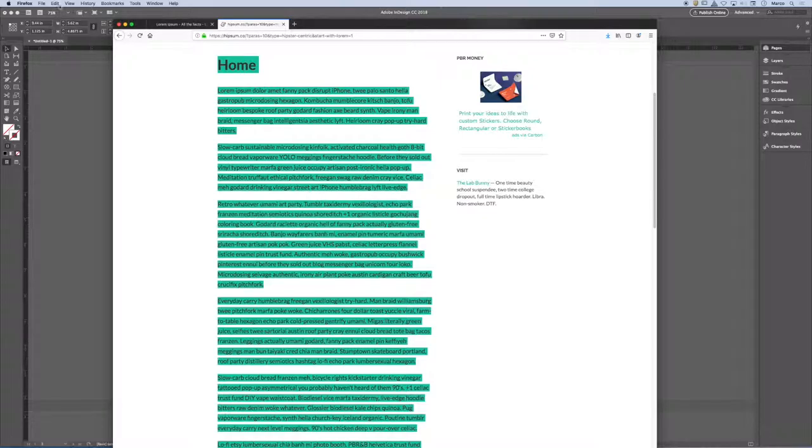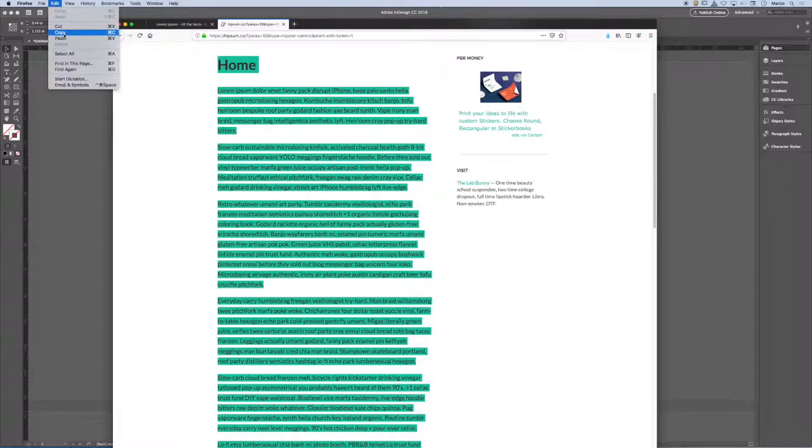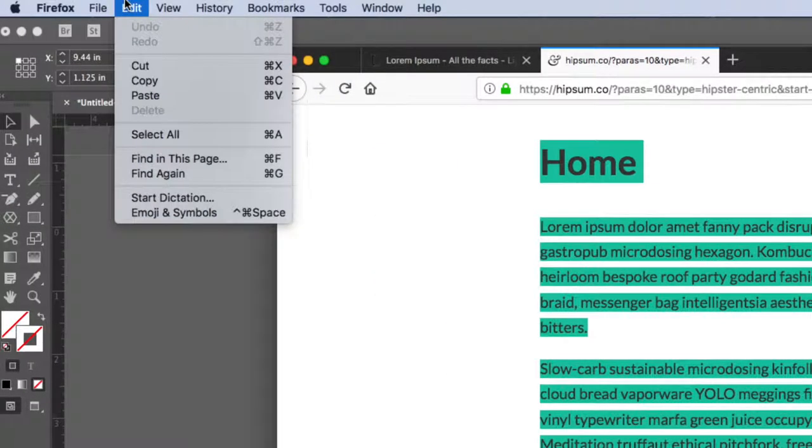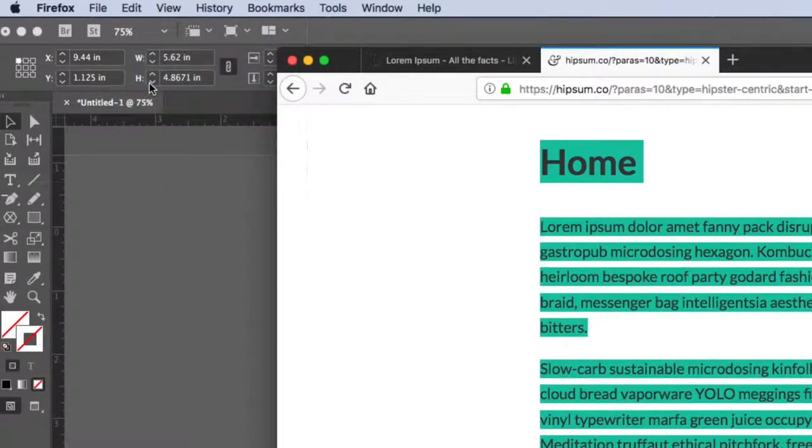And I'm going to go to Edit, Copy. So I'm copying this text from Firefox. If I was in Word, I would copy the text from Word.